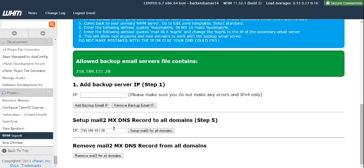This will edit all DNS zone settings on this primary server to tell the server that there is a secondary mail server.